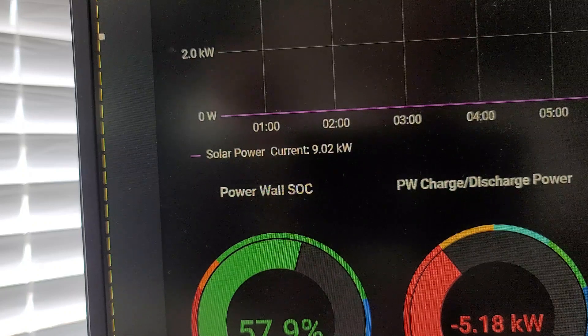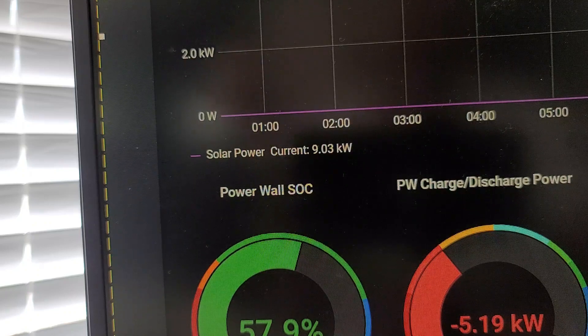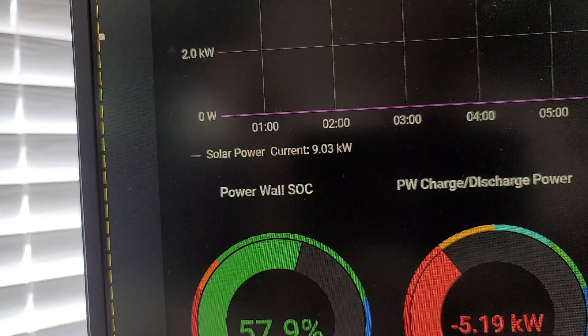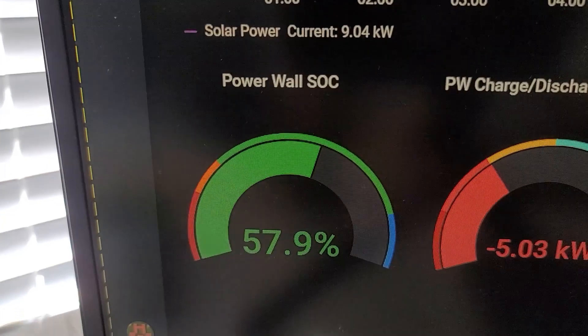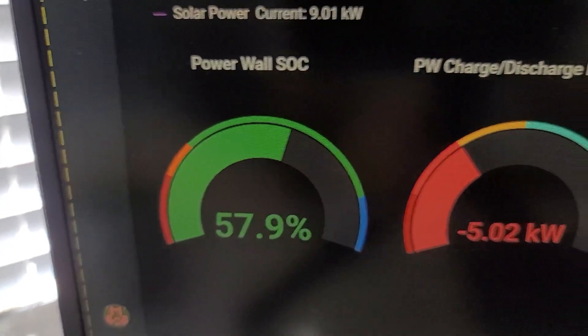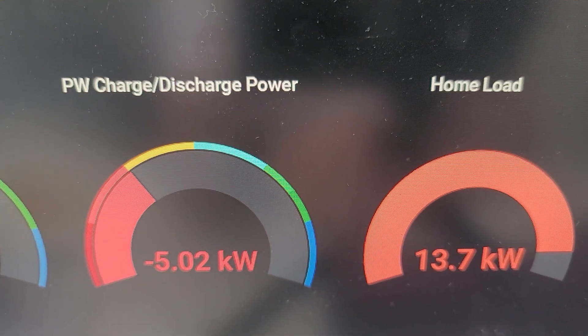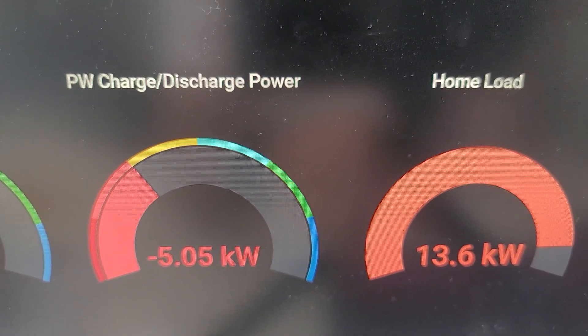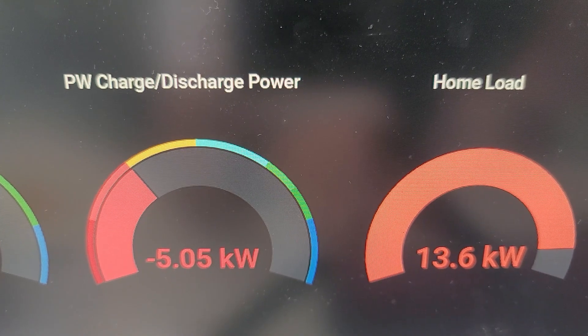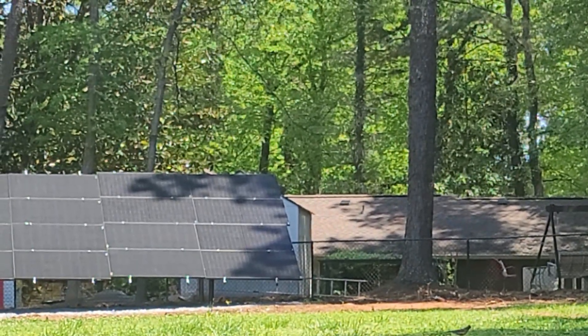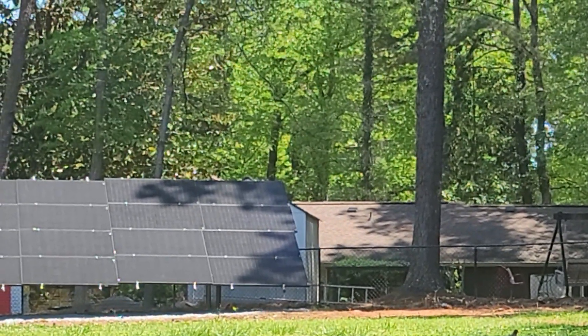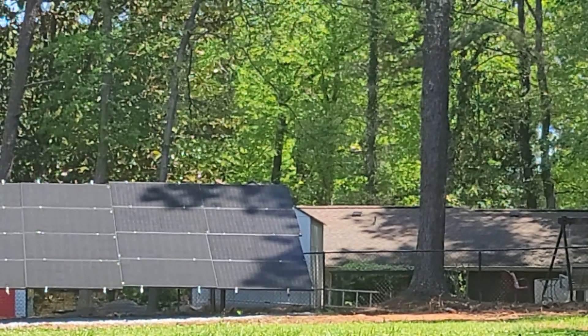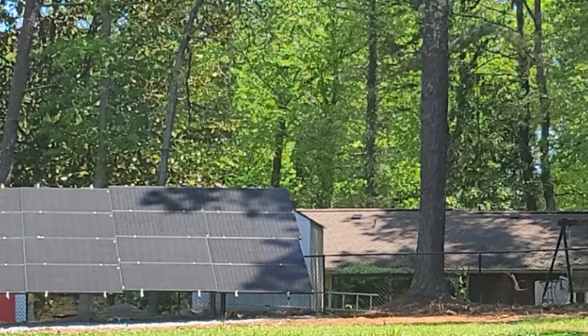It is 12:21 p.m. Solar array is currently outputting 9 kilowatts. Power wall state of charge keeps going down, 57.9 percent. Since we still have fairly large load and solar array is still partly shaded, almost out of the shade, we will be approaching maximum production within the next hour to two hours.